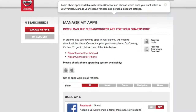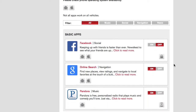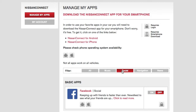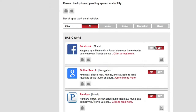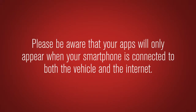From the Manage My Apps page, you can now select which apps you wish to activate in the vehicle. Some applications require you to have the app downloaded and installed onto the smartphone, while others require you to enter your username and password to log in. Please be aware that your apps will only appear when your smartphone is connected to both the vehicle and the Internet.